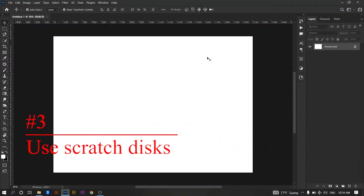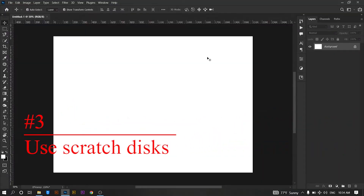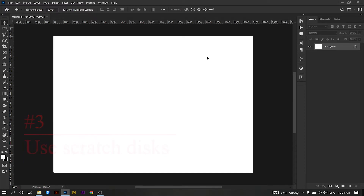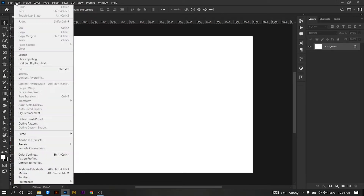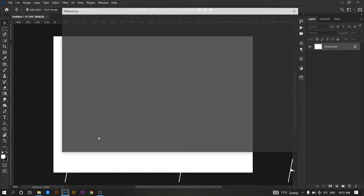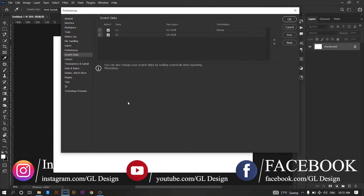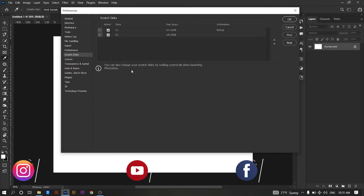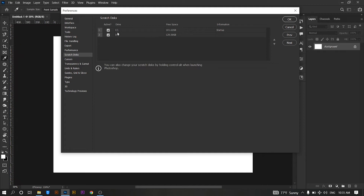Use a scratch disk. This tip is incredibly useful for Premiere Pro as well as Photoshop. Photoshop will use disk processing if RAM is too saturated. To change your scratch disk, go to Edit, then Preferences, and go to Scratch Disks. Check the disk or disks that you would like Photoshop to use — here I have checked disk C and disk D because those disks have a lot of capacity.